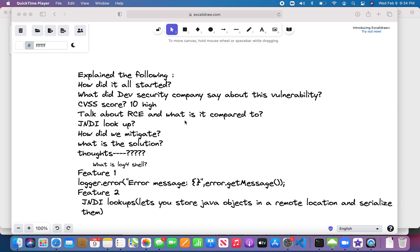Hello guys, welcome back. I hope you all are doing good, happy and healthy. So today I'm back with another recent topic which actually had a great impact on most Java applications all around the world. Let's get started — let's discuss what it is. This shocked everybody across the software industry, so let's understand what this is and how it all started.